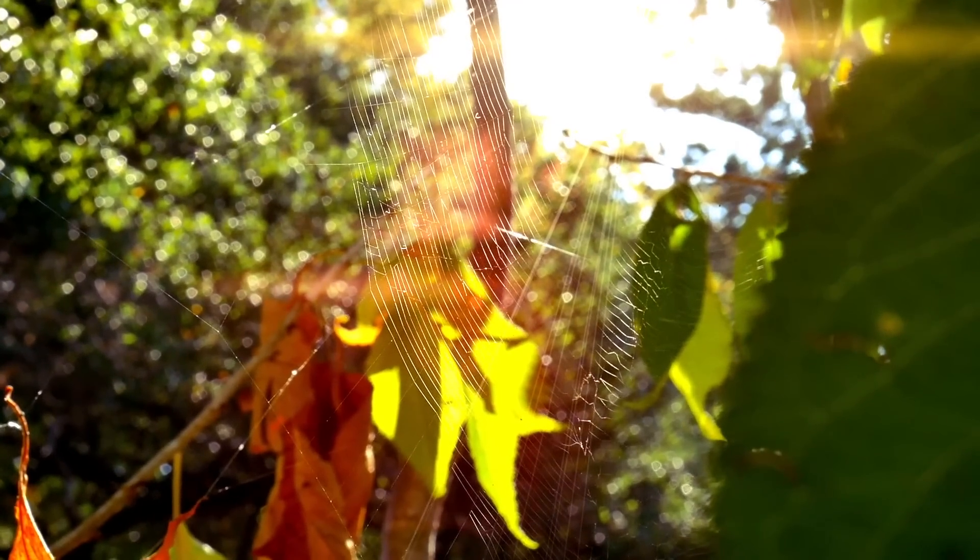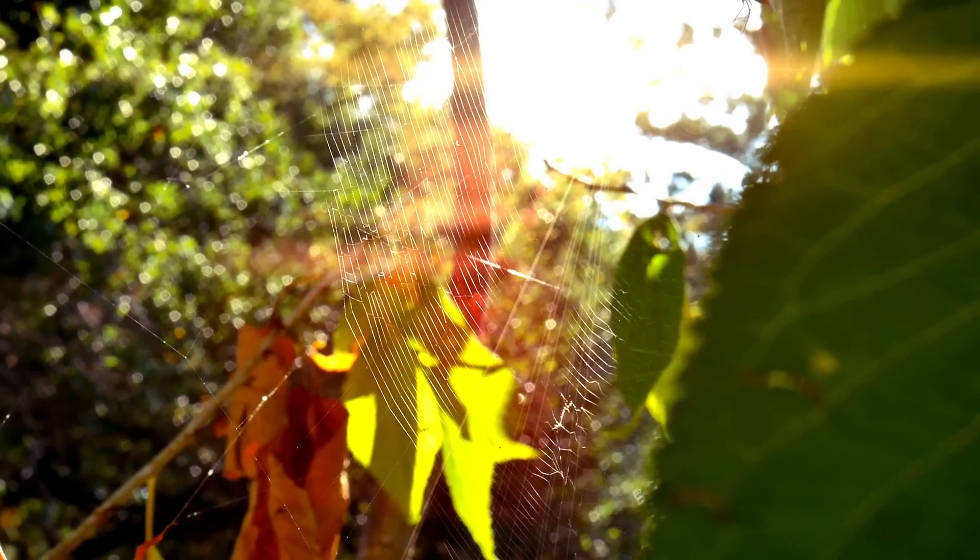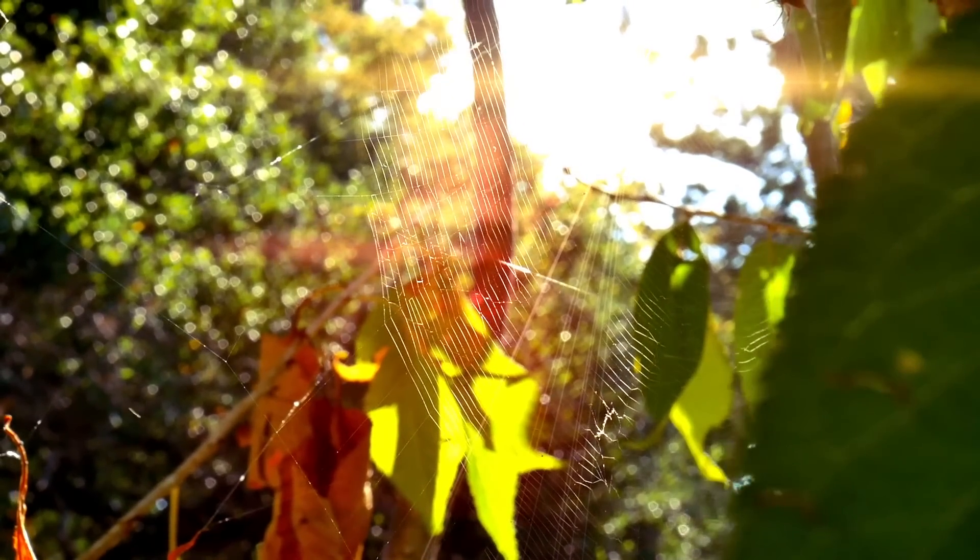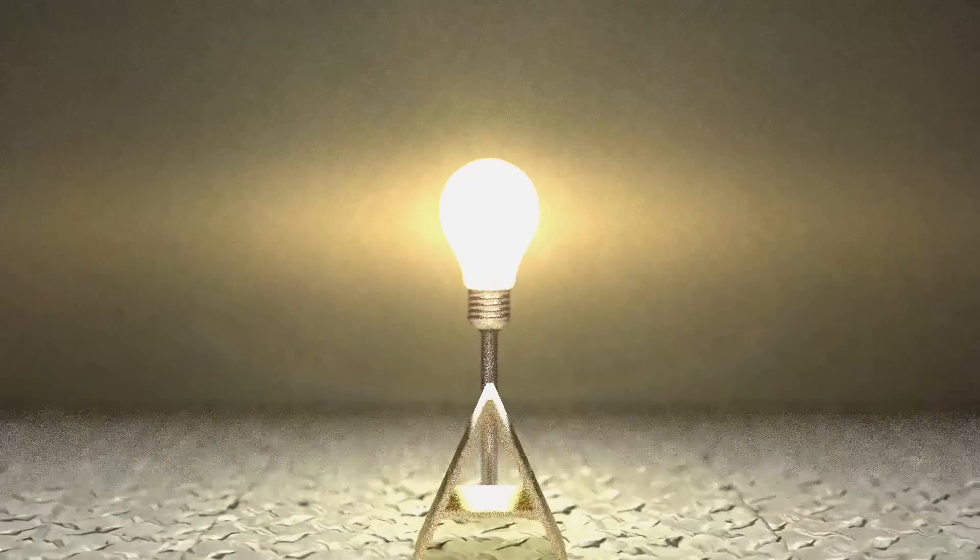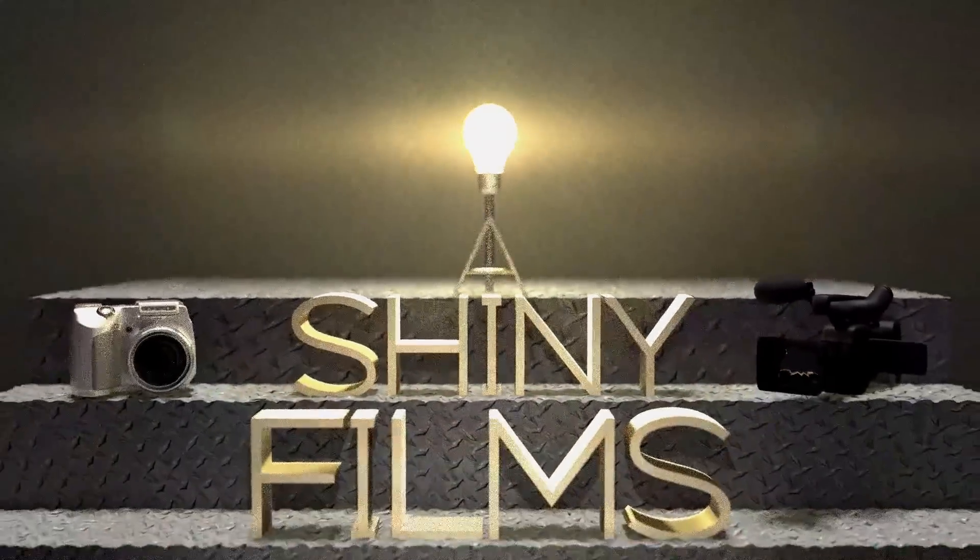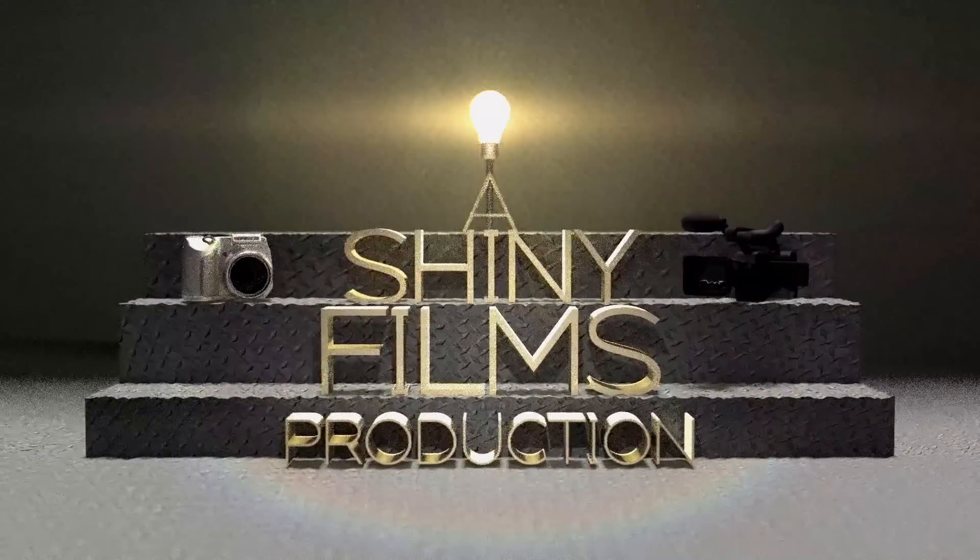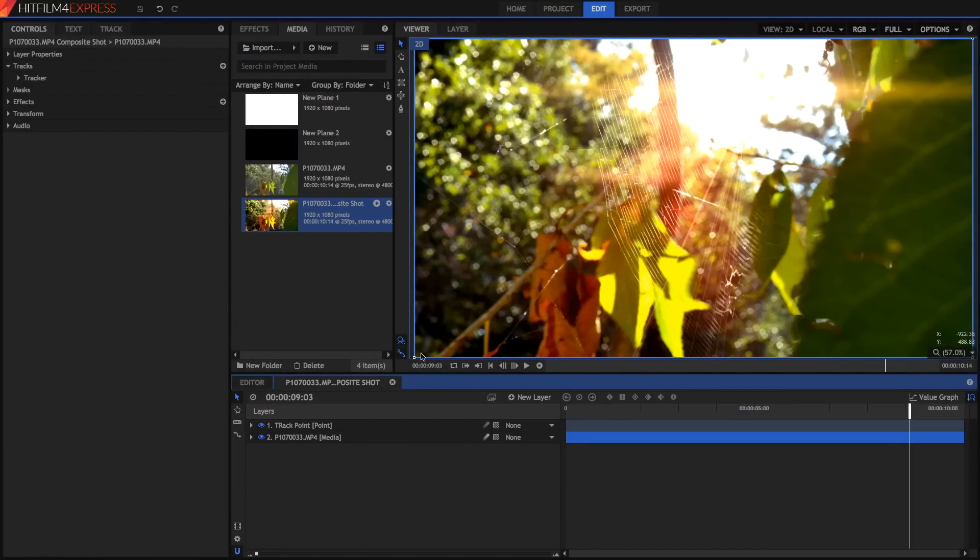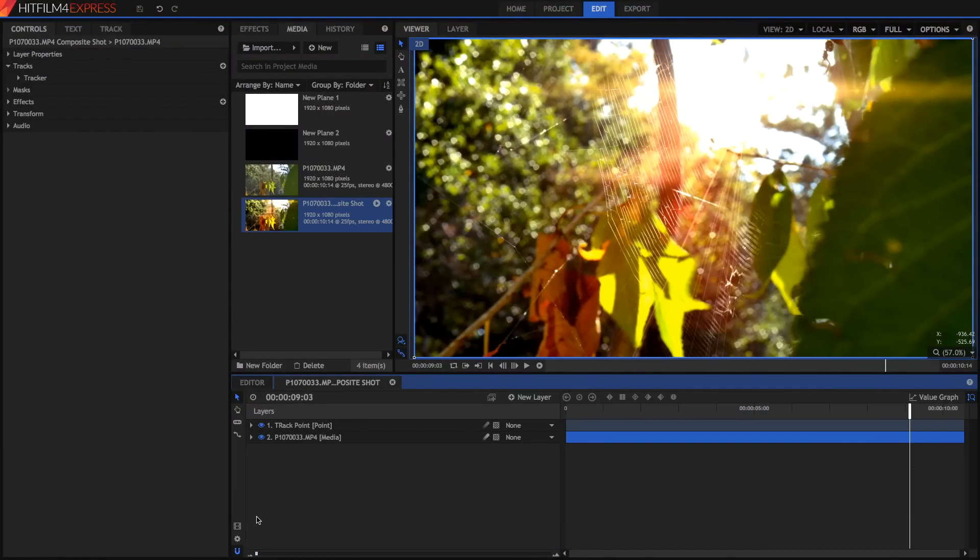Hi guys and welcome to today's video. Today we're going to be showing you how you can export in HitFilm 4 Express. So you've got your project, your composite shot, you've got all your effects applied to your clips and now you want to export it.